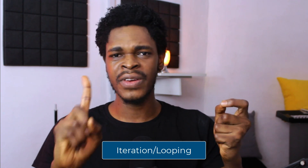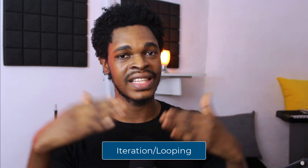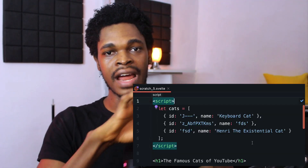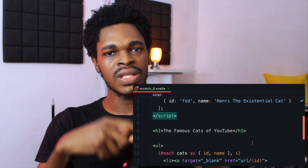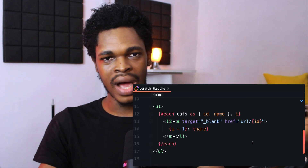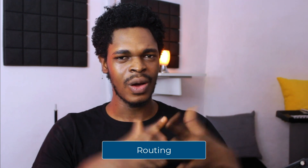After fetching data, number six is iteration. Different frameworks handle iteration differently — React, Svelte, and Angular each have their own approach. How can I take an array of objects and use it to display multiple elements on the page?